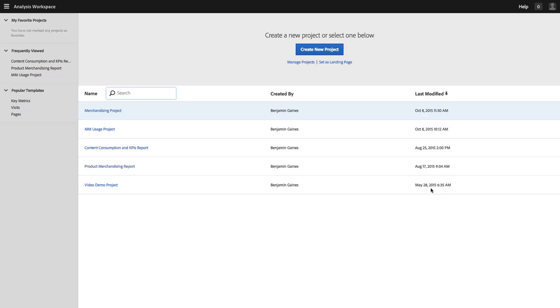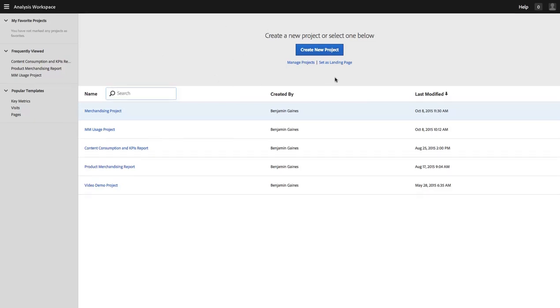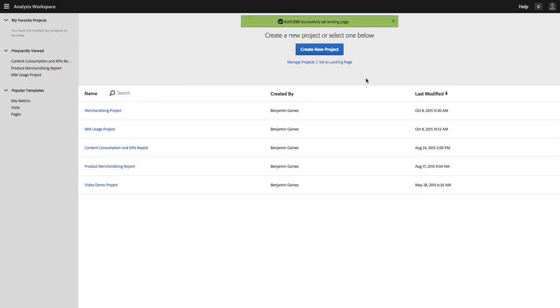There are two places where I'm going to do this. The first is you can see here in the Project Launch page, this is where I land when I click to enter Analysis Workspace. There is a new set as landing page link and if I click that link I'll get a notification that this has been set as my landing page.